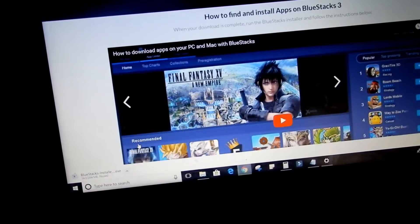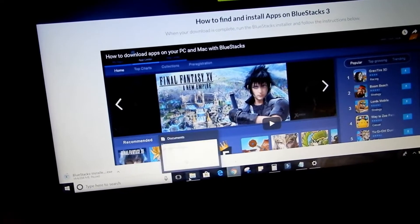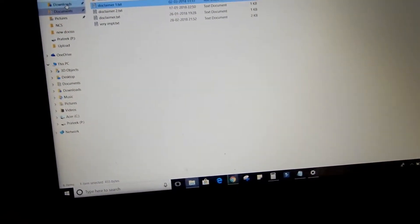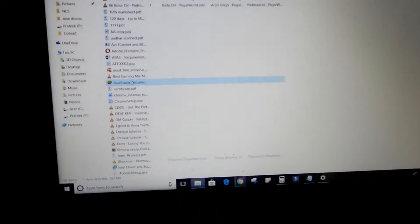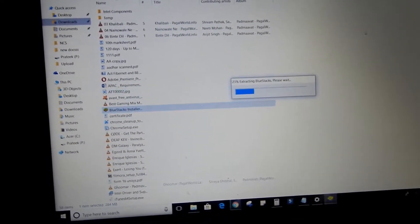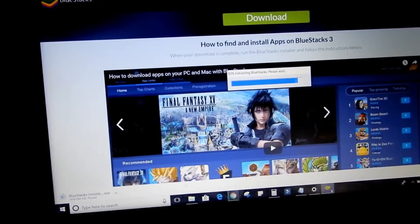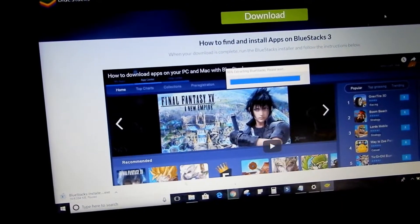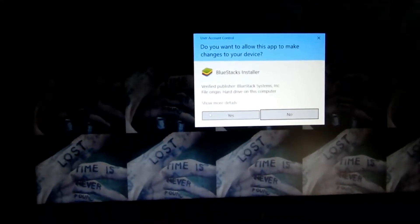It is 284 MB. I already downloaded it last time, so let me go to the download section. There you go — that's the BlueStacks installer. It is installing, as you guys can see. I click on yes.